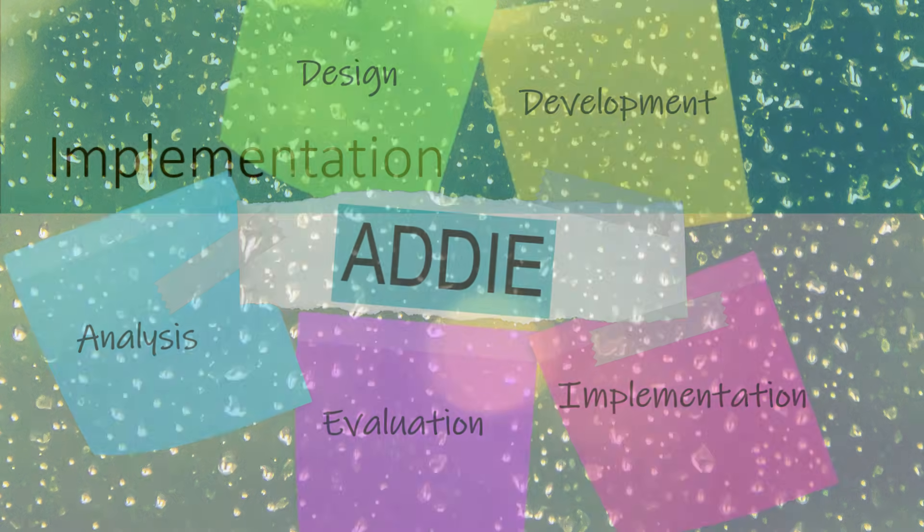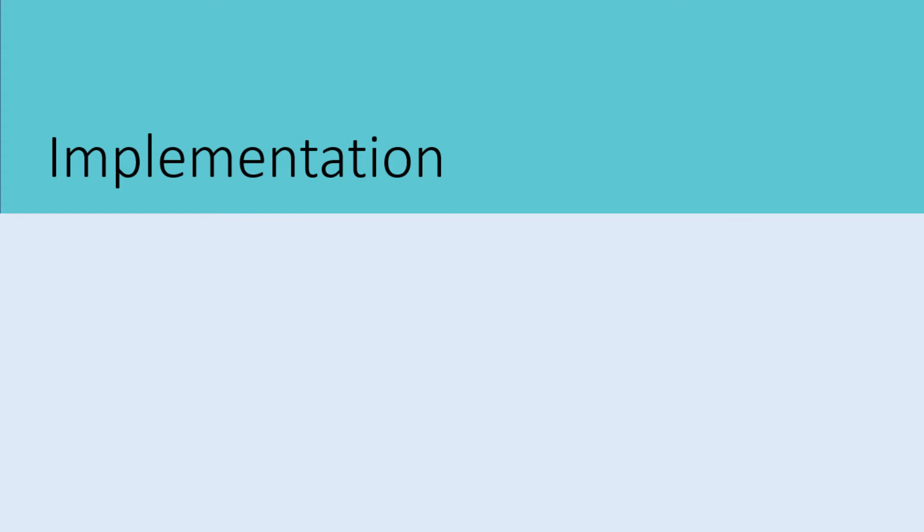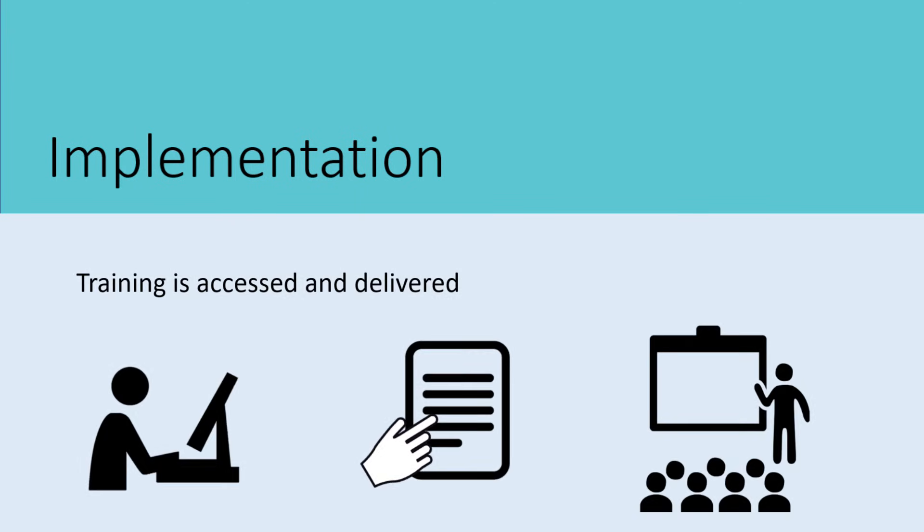This is the stage in which training actually is delivered. During this stage, videos, e-learning, help aids, and other materials are accessed by the participants. Also, the learners outside of the test groups now participate in the classes and training.